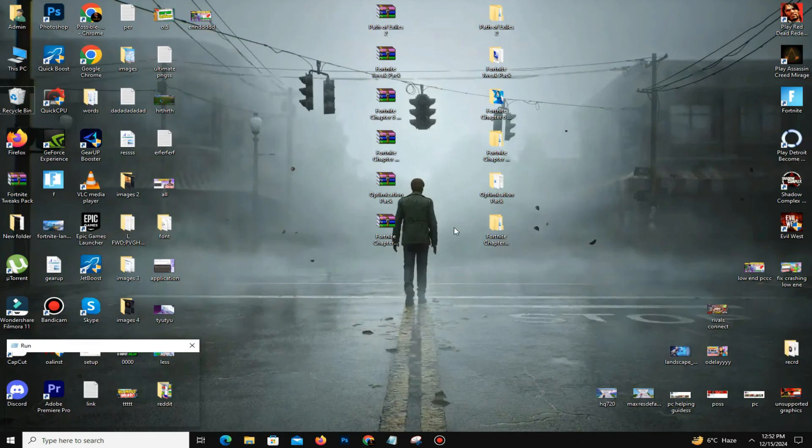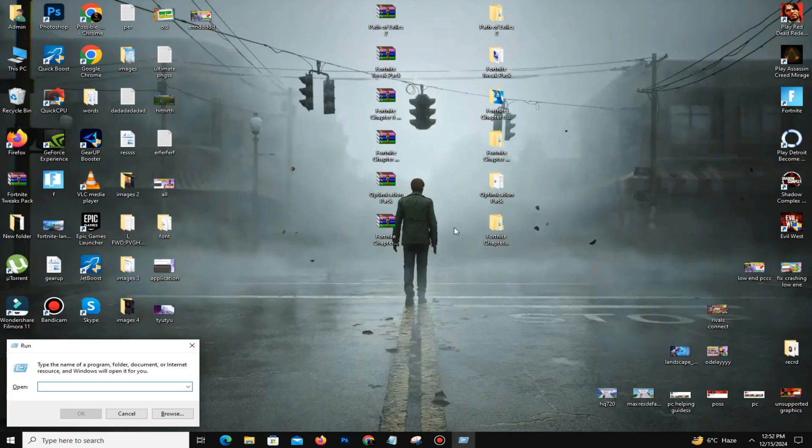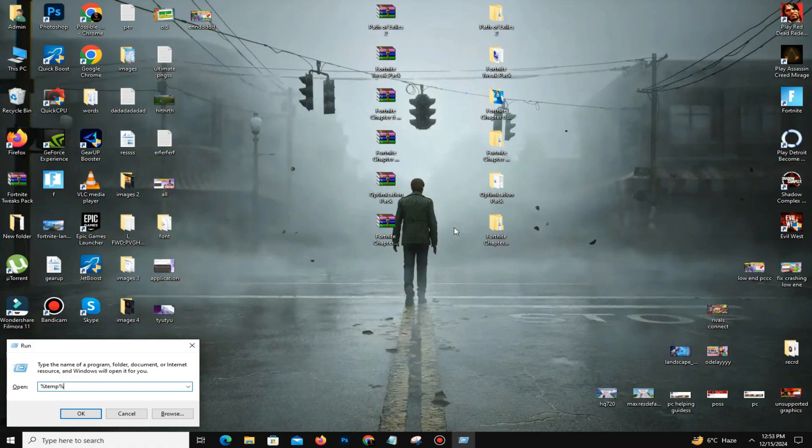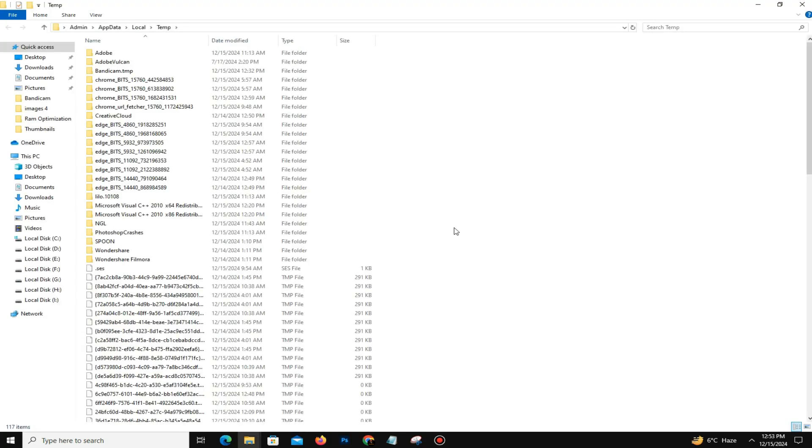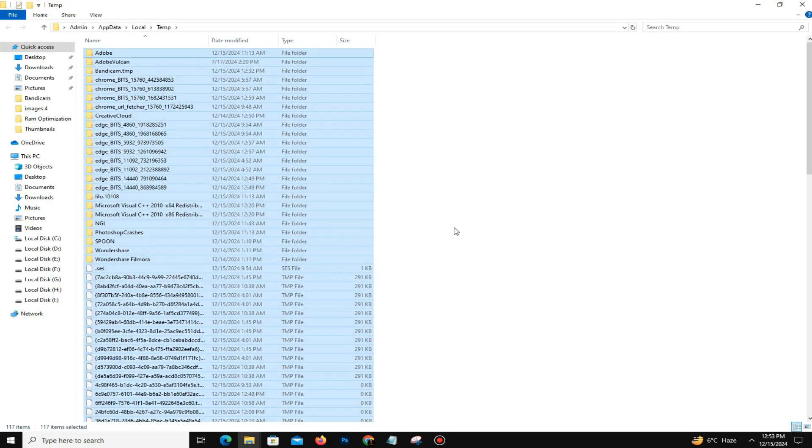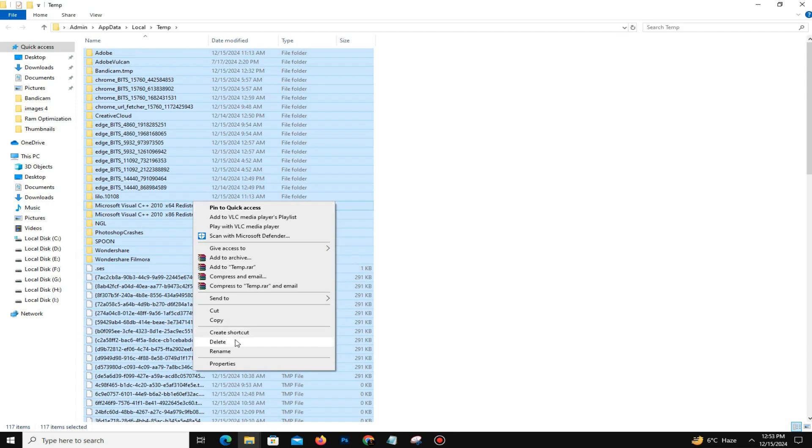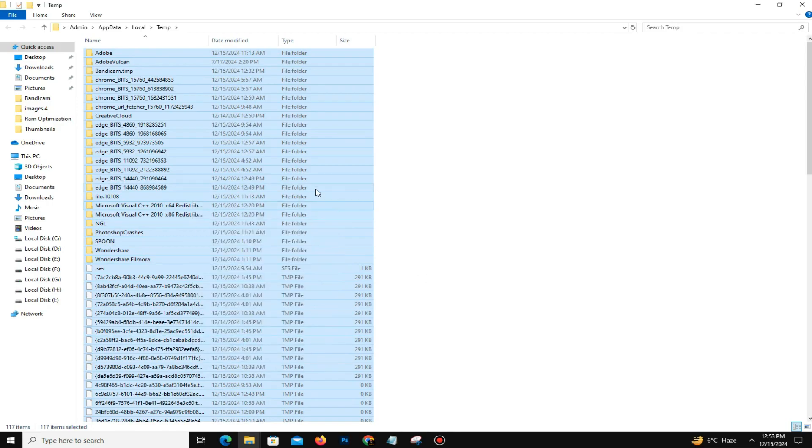One more time, press Windows key plus R, and this time we need to type here percentage temp temp percentage. Now press OK, Control A to select all, and delete these files also.